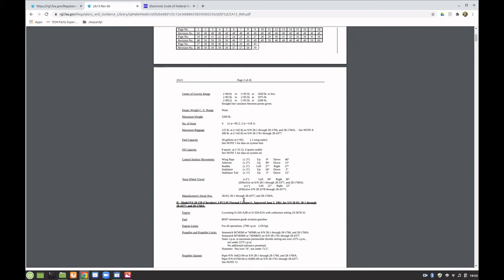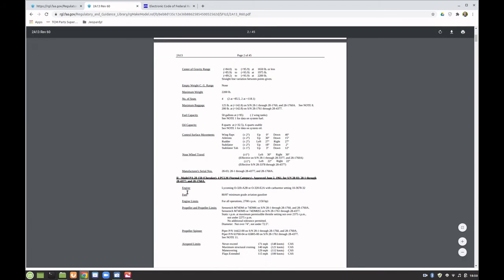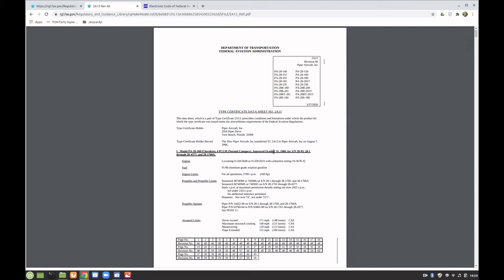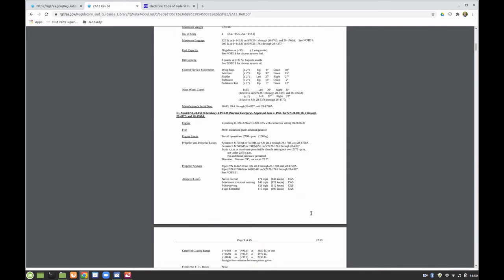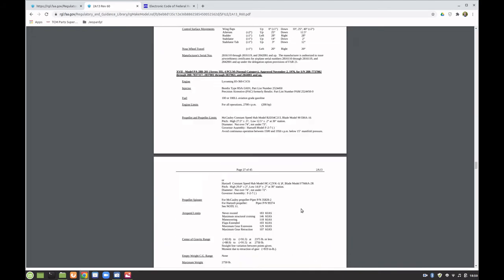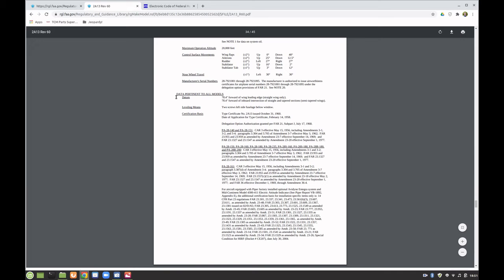We also have notes referenced at the end of the data sheet, control surface movements, nose wheel travel, and serial numbers for applicability. Each type certificate can list different versions of the same model. Scrolling down into the notes section, we have data pertinent to all models — for example, the datum point is 78.4 inches forward of the leading edge of the wing on straight wings.